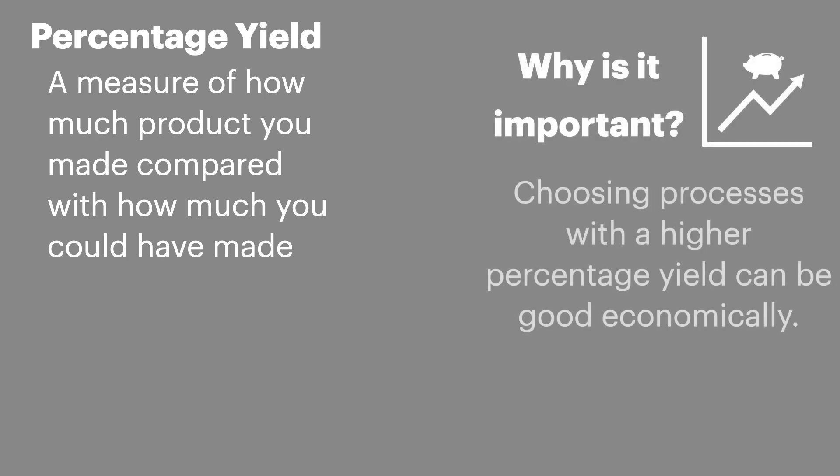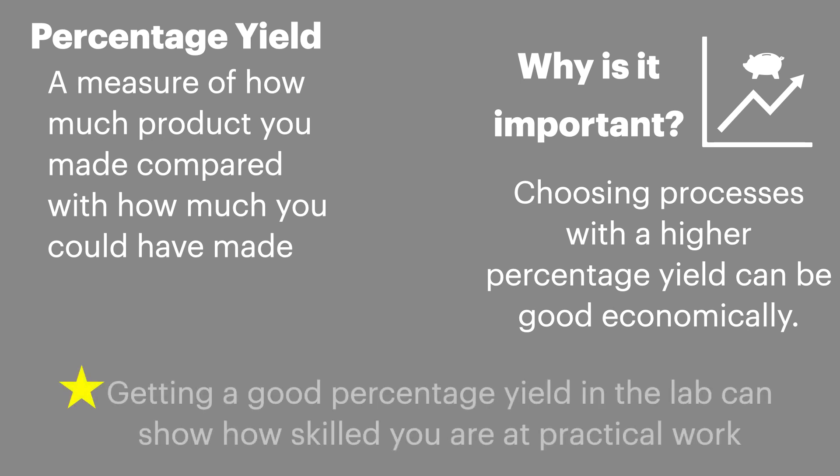It's important because processes that have a higher chemical yield can often be better economically. And also when working at the lab the percentage yield that you achieve can show how successful you've been and how good a chemist you were.